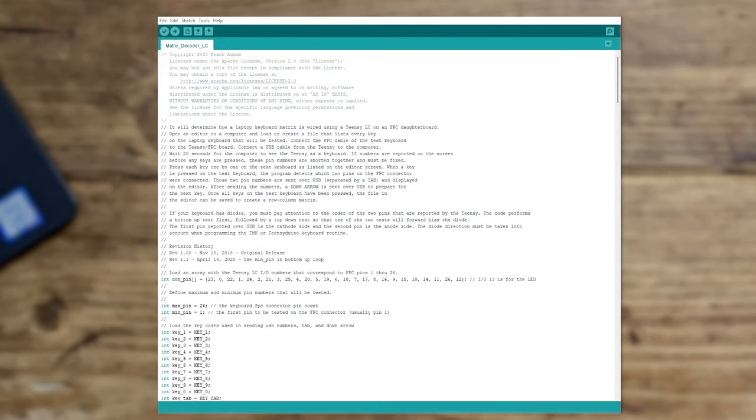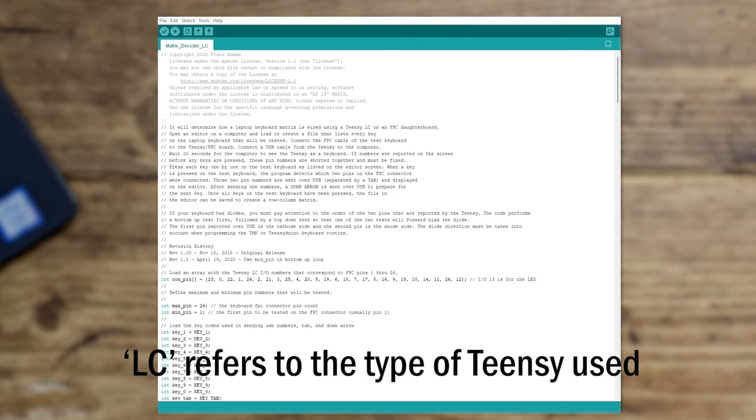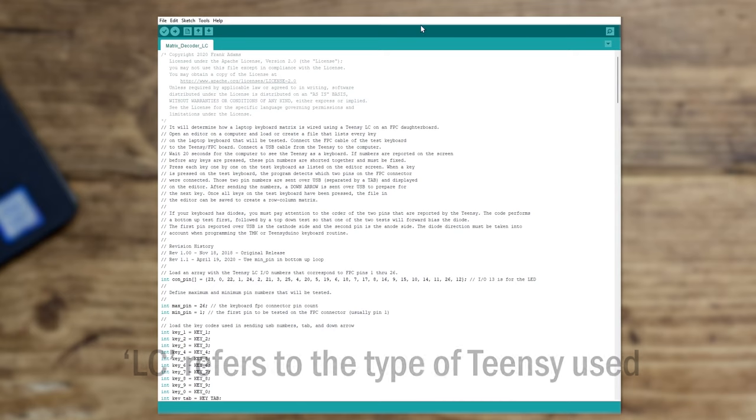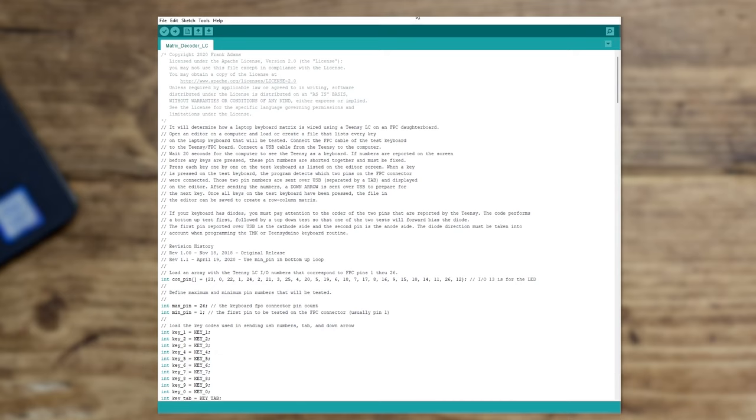For the ones that I messed up down here I didn't even bother connecting them. Once you've wired everything up you need to load up this, which is called the matrix decoder. My version is LC. There are a few different versions available through links on that Instructables page. If you load this script into the Teensy and run it,